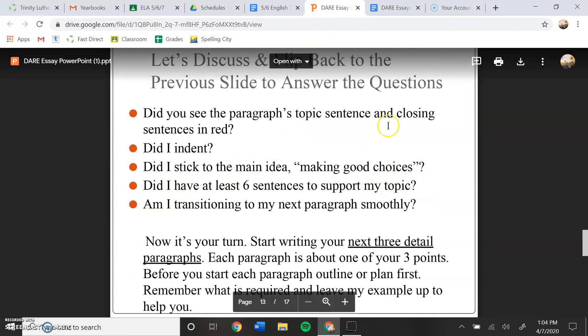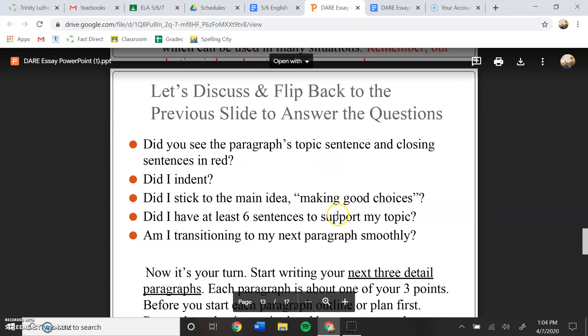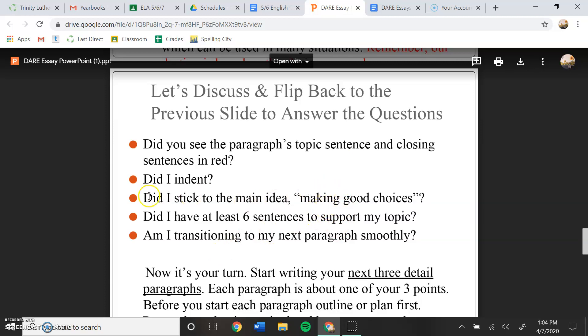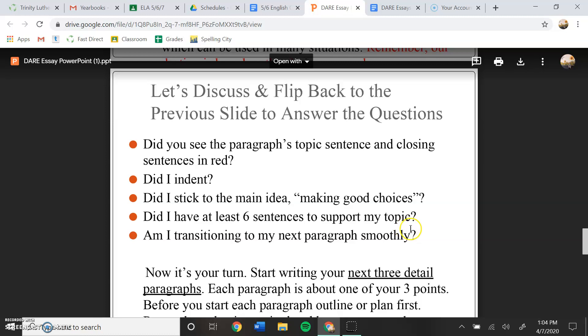Did I stick to the main idea, making good choices? So you have to ask yourself that question: did you stick to the main idea, or did you kind of wander off? If your answer is no to this question, please go back and fix anything in your paragraph that doesn't relate to making good choices, or whatever topic you chose.